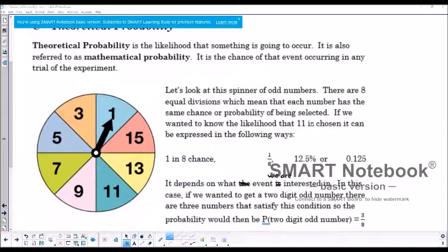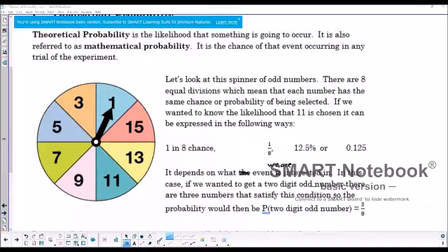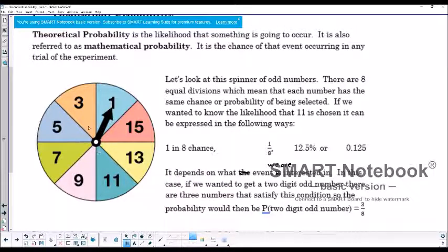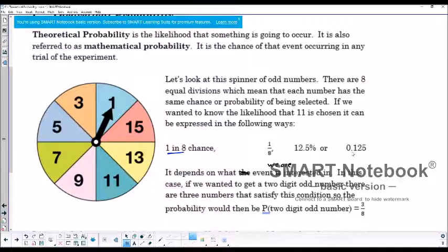If we have a spinner of odd numbers — 1, 3, 5, 7, 9, 11, and 13 — we want to determine the probability of the spinner landing on any one of those numbers. Each sector appears to be equal size, and there are exactly 8 sections. So the probability of landing on any one number is 1 in 8, written as 1/8, or 0.125, or 12.5%. All are valid ways of displaying the probability.